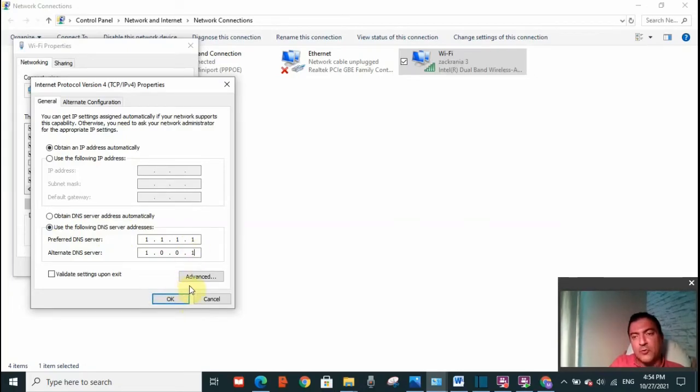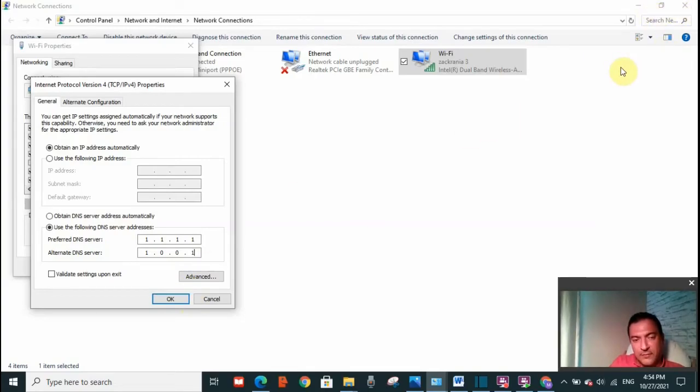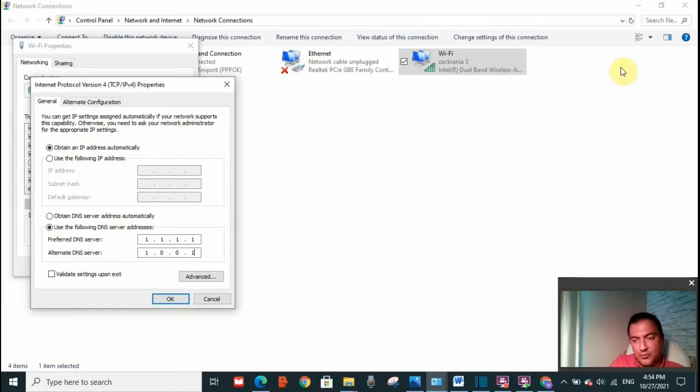Now after clicking on OK, close all your browsers and open it again. This issue should be resolved.